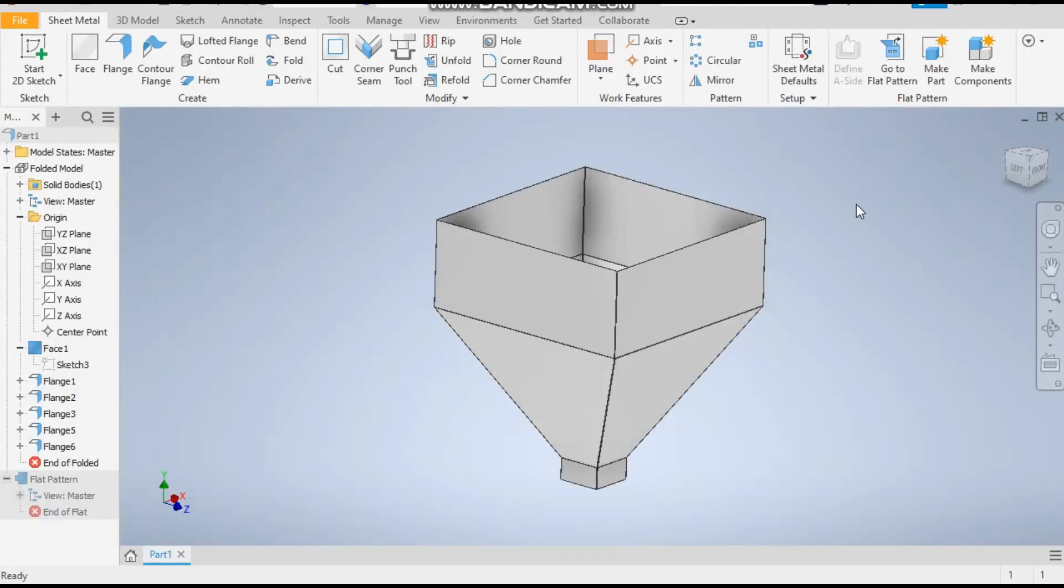Hello friends, welcome back to CAD Practice. Today we are going to make a sheet metal tutorial in Autodesk Inventor software. We are going to make a hopper in Autodesk Inventor sheet metal.